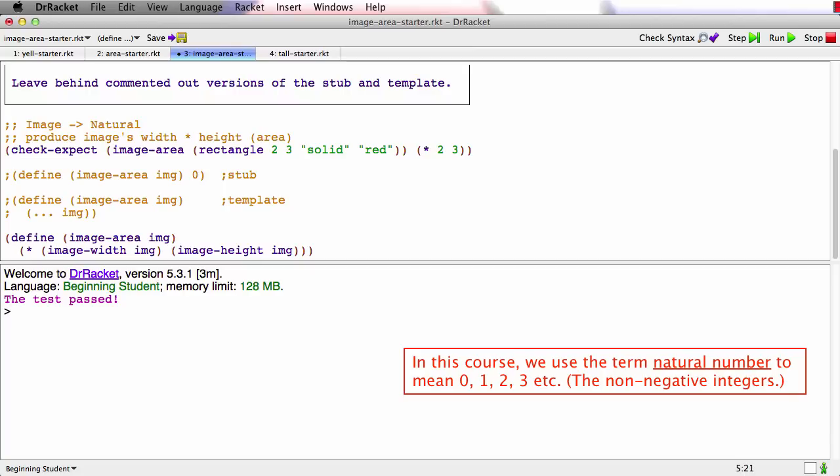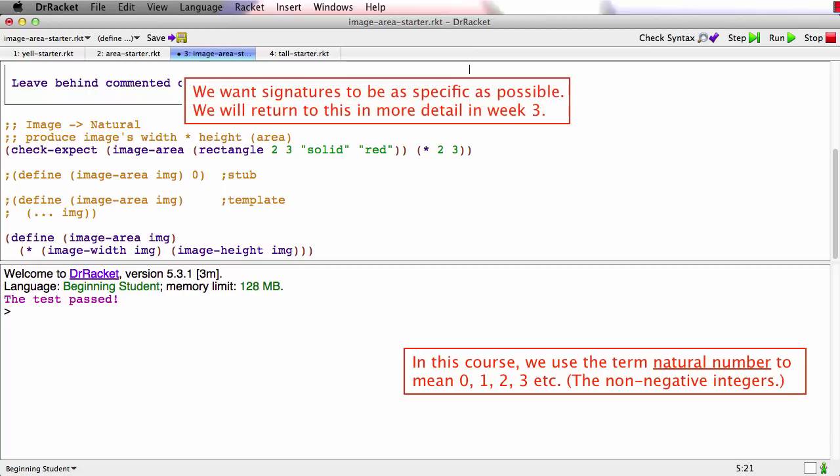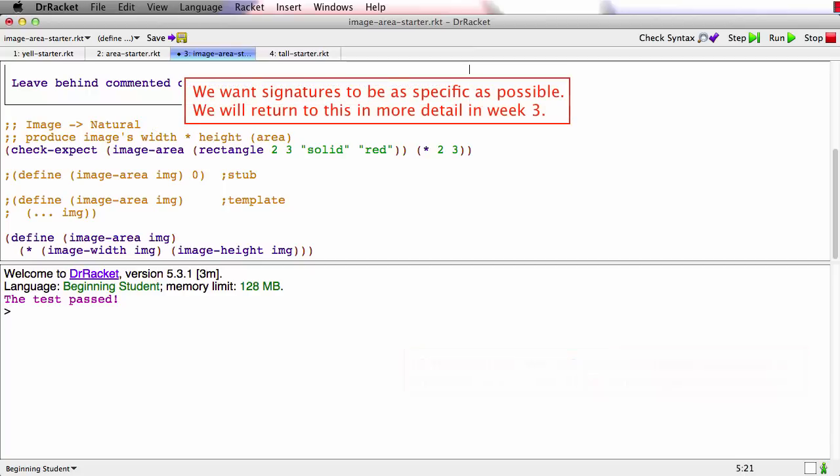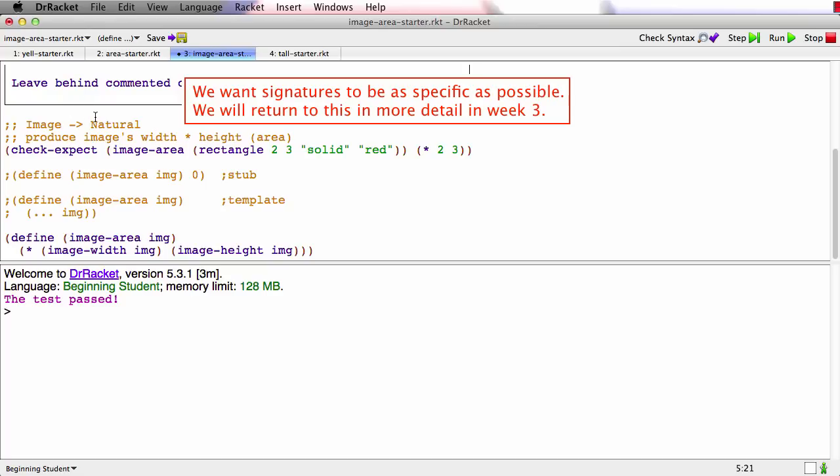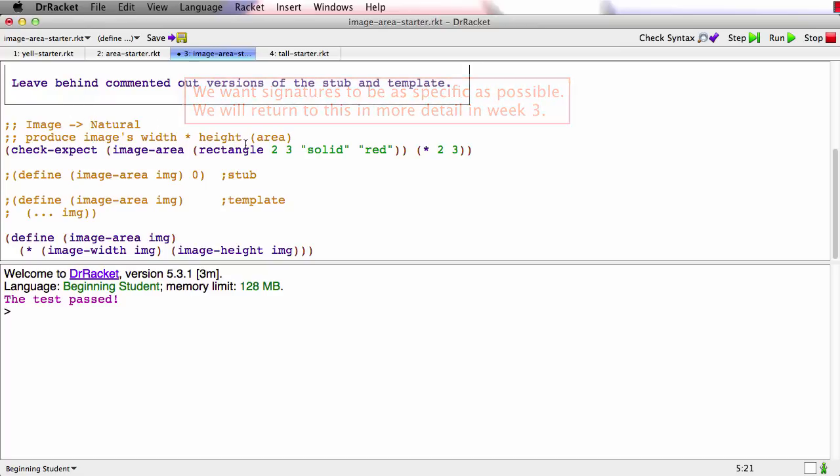And one of the things that we're going to talk about a lot in the course is that when you write the signature for a function, you always want to use the most specific types that are correct. It turns out it makes it much easier to think about using the function and to debug programs if you use the most specific correct type. So in this case, this function was never going to produce a floating point number like 3.2. It's always going to produce a natural, so we take the trouble to make the signature say that.